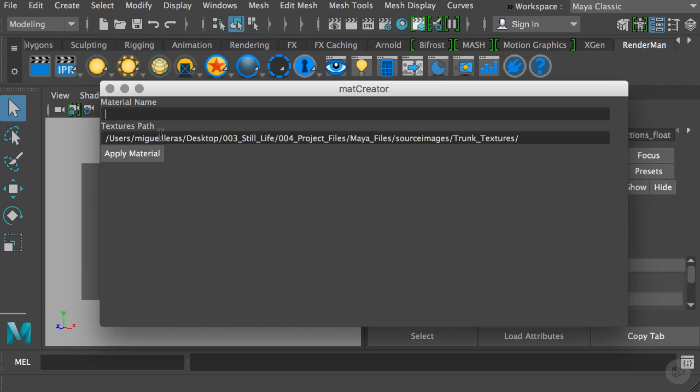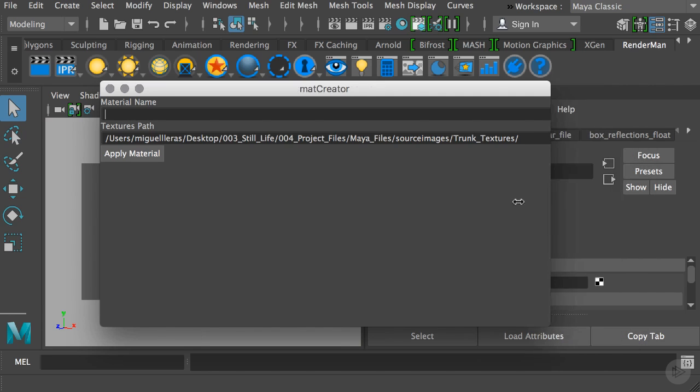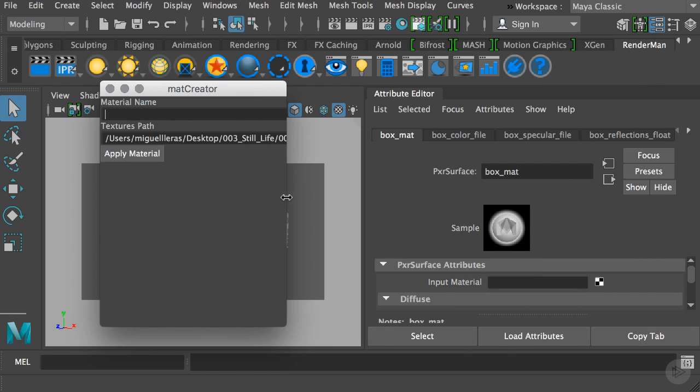The reason for the texture path input field is because your computer and project file will have a different texture path than the project I'm working on. That's why I preloaded this with my current texture path, but you can modify this to whatever global texture path you have. Then we have the apply material button which will run our Python function to create and apply the material based on these attributes we're passing to the code.